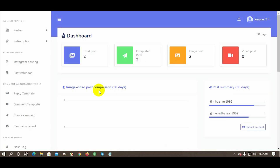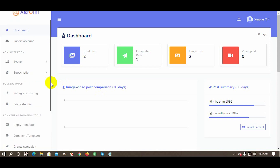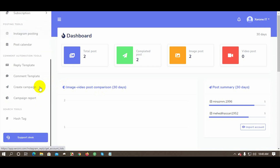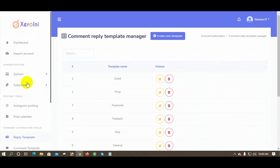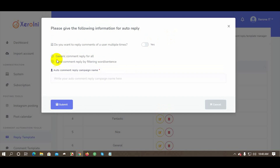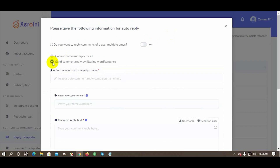Another fantastic feature of ZeroInnie is auto comment reply — it can reply to comments automatically. We just need to create a campaign to do that. Before creating a campaign for auto comment reply, we need to create a reply template first. Go to the left navigation menu and click on Reply Template. The Comment Reply Template Manager will appear. Click Create New Template. We can create two types: a generic comment reply for all, or filtering by keywords. Give a name for the campaign.